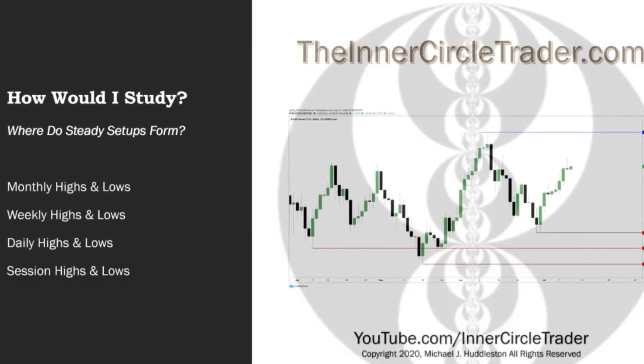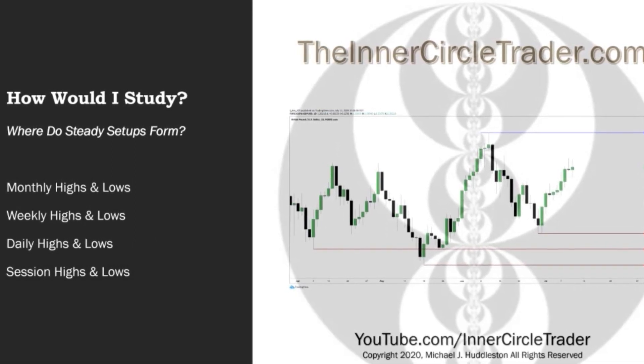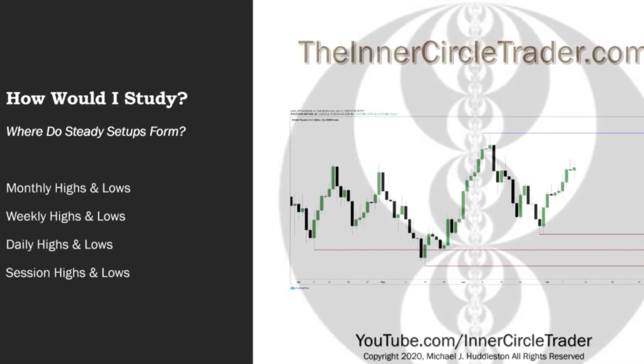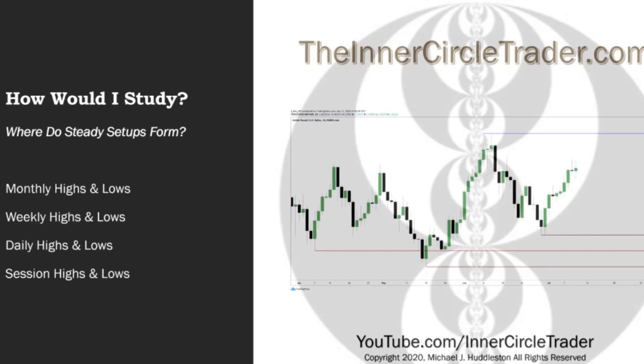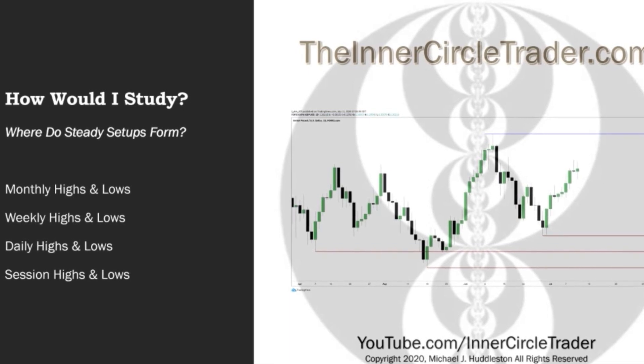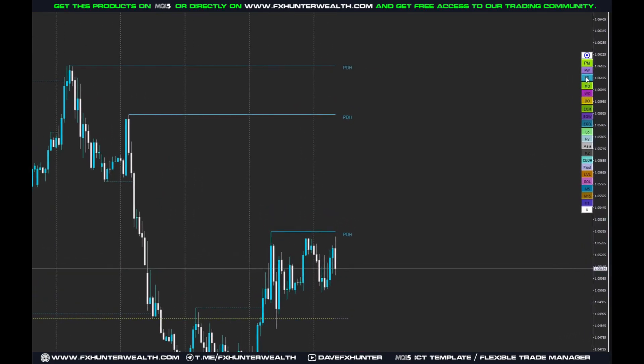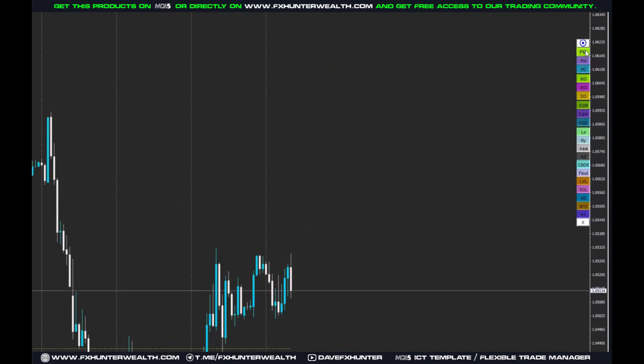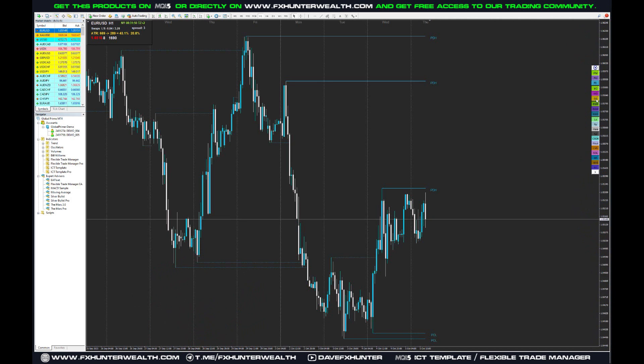These intervals — the monthly, the weekly, daily and sessions — highs and lows. So we have them all in the ICT template.